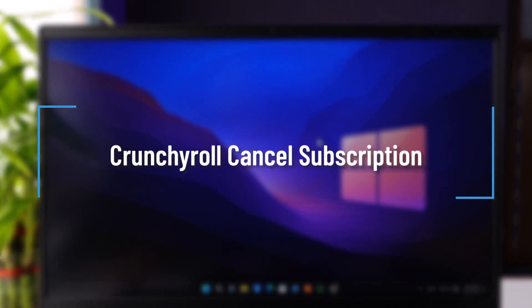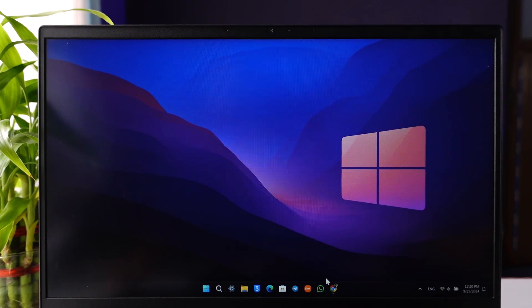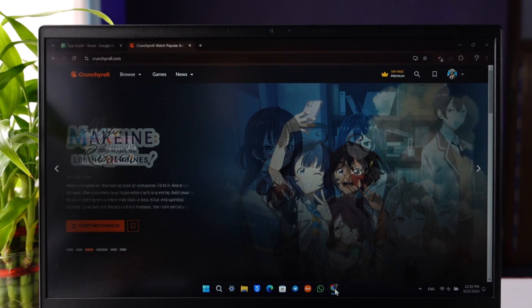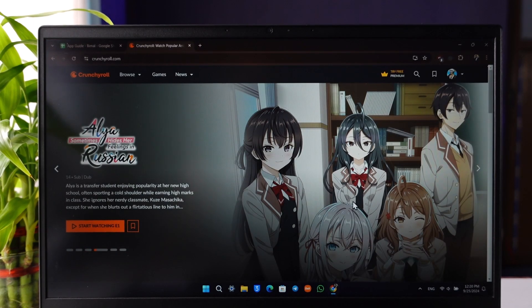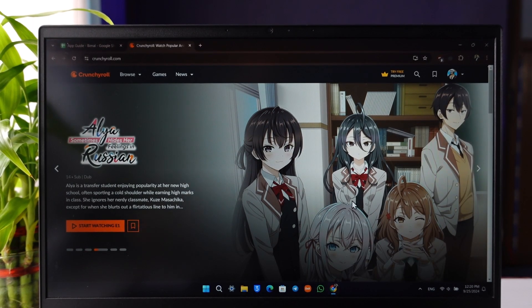Crunchyroll cancel subscription. If you want to cancel your Crunchyroll subscription, you have to simply open your browser and go to crunchyroll.com.